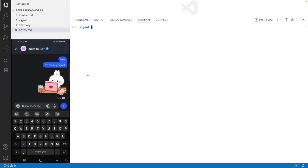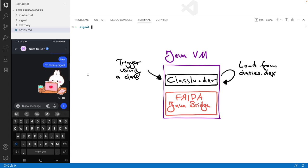Finding the message object is quite challenging in the Android application because functions for processing web traffic also contain 'message' in their name. Before hooking into Signal with Frida, ensure that it was already running and you clicked around in it. This causes the Java class loader to access the functions we are interested in, and only then Frida Trace can find them.